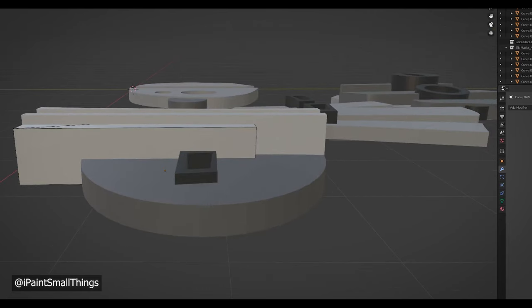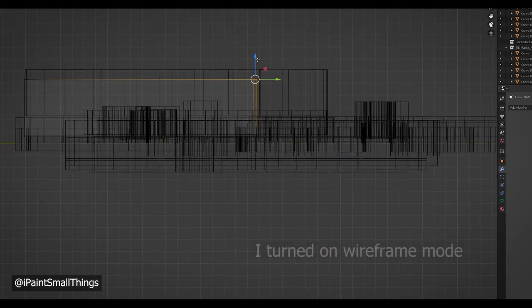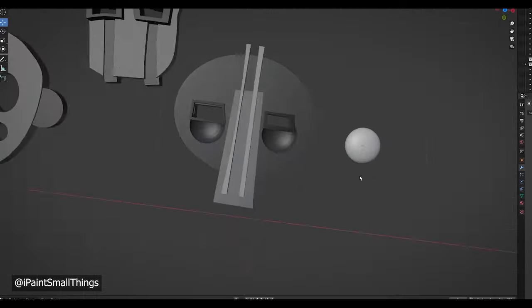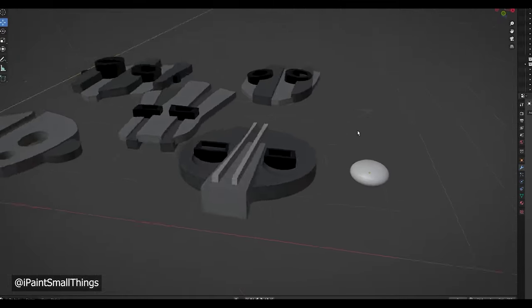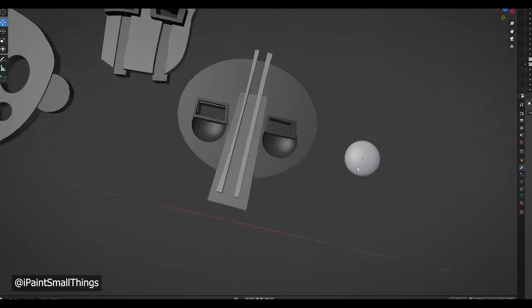I can definitely see this being a great first step for blocking out objects. Then if you want, you can go in and do the whole sculpting thing.